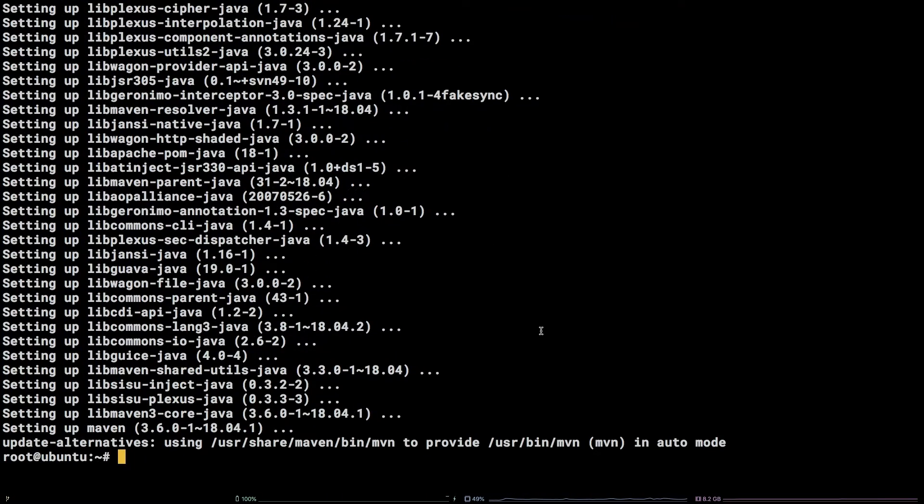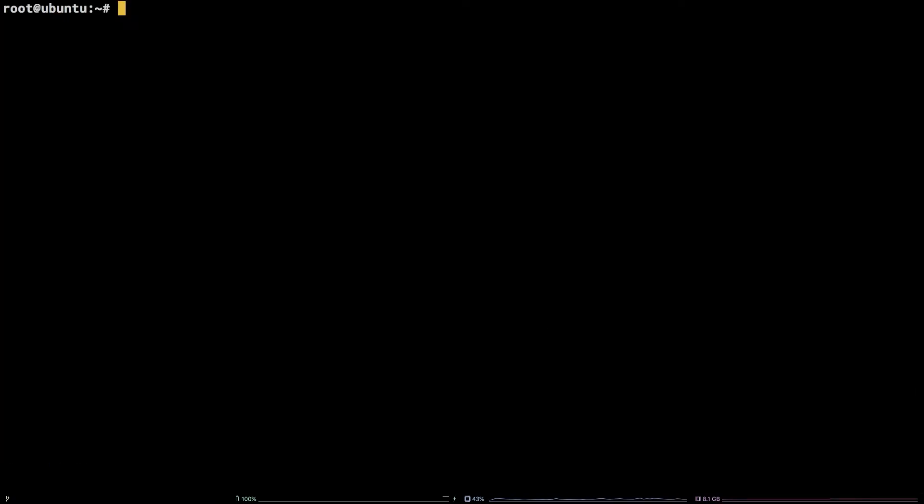That's it. Verify the installation by running mvn -v.